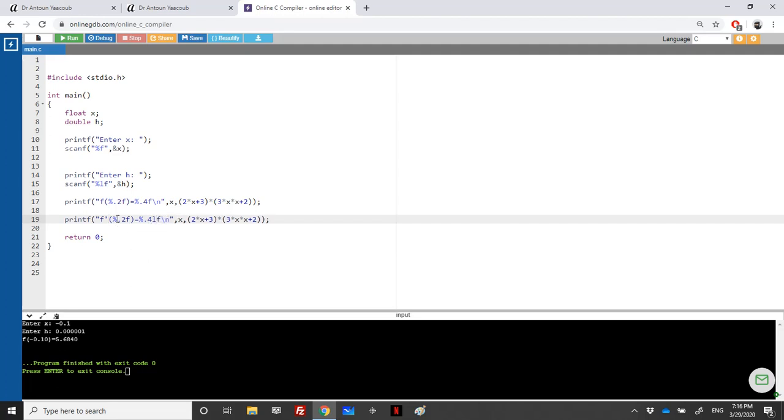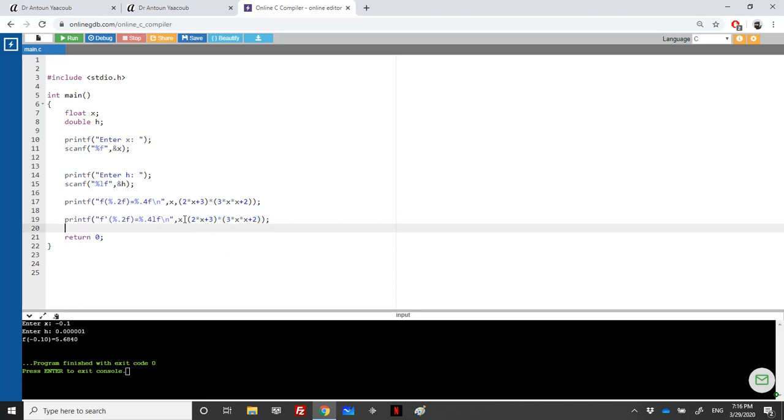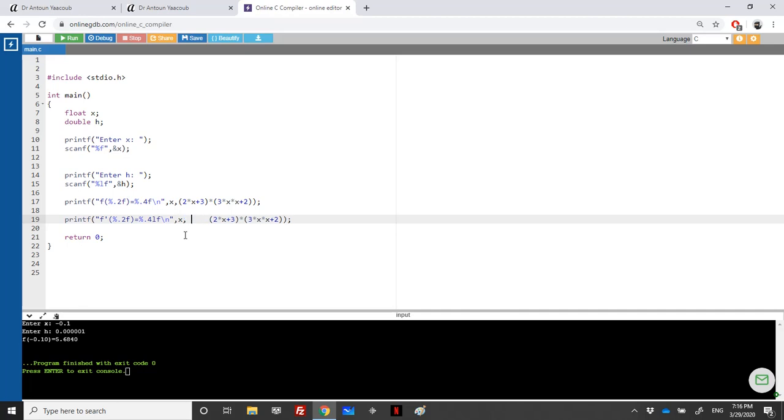Printf: f prime equals. Let's keep that, but here we have double because the answer would be double since I'm using h which is double. I need to calculate f of x plus h.